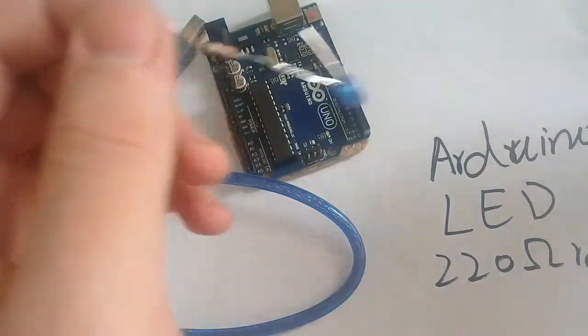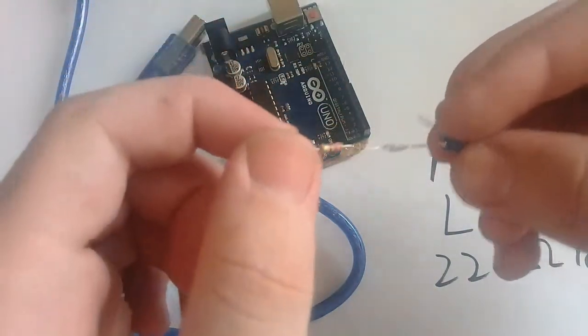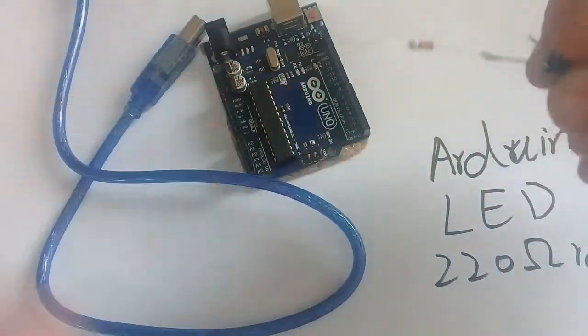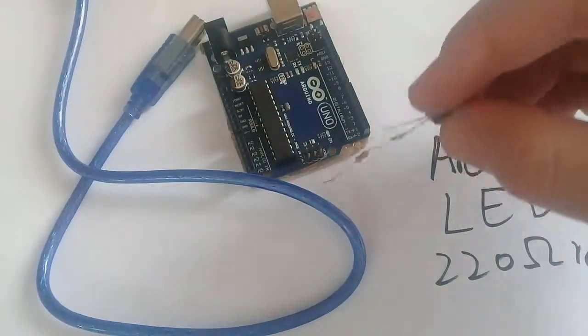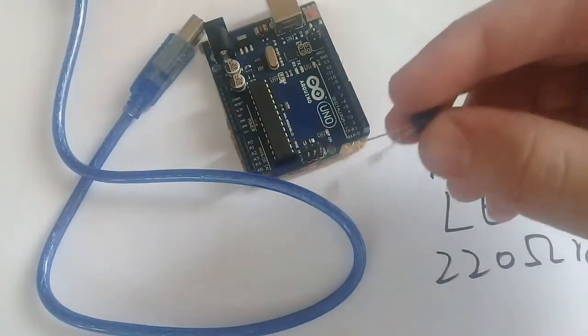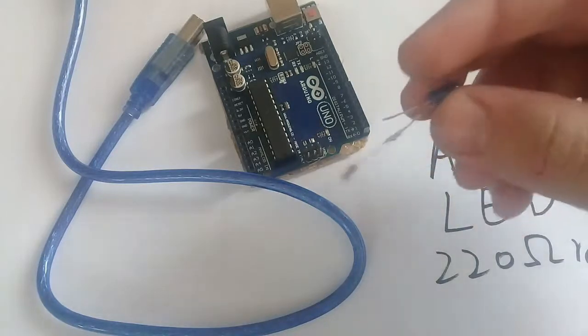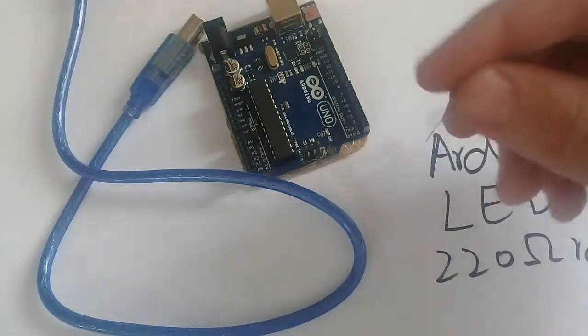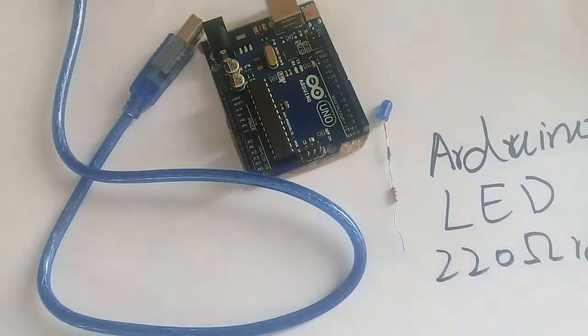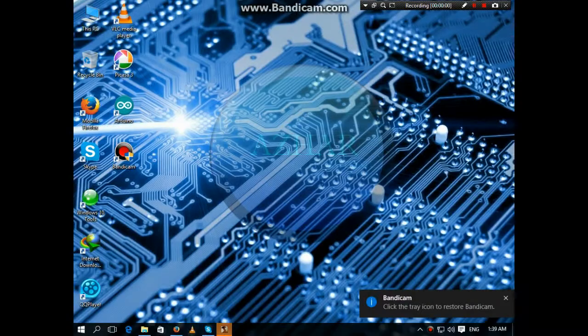So let's upload a program to the Arduino and see how the LED fades. So connect the Arduino to the laptop.